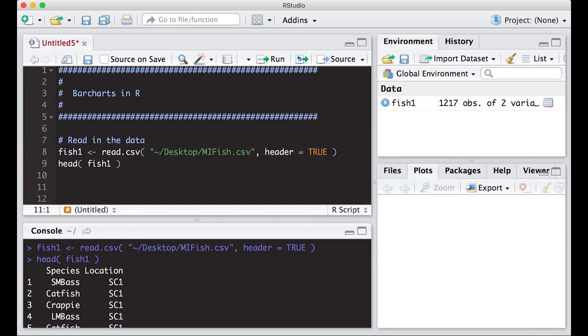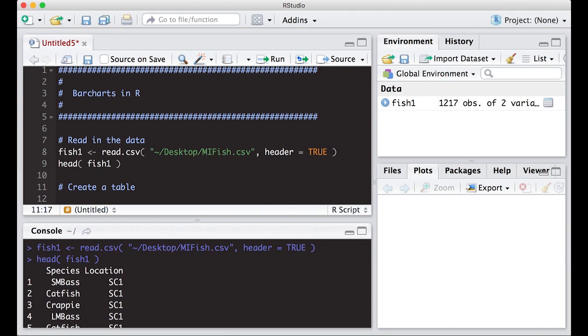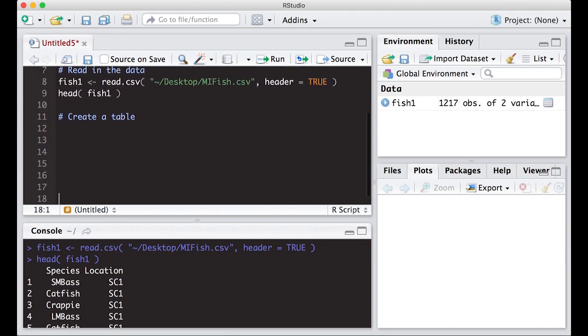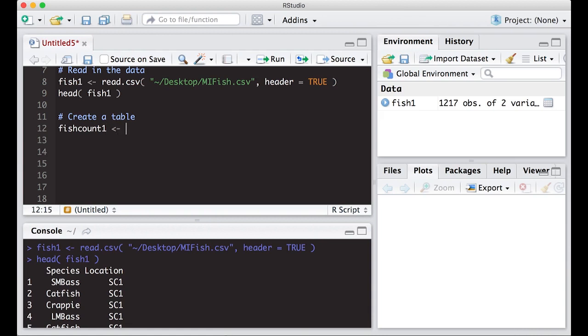The first thing we're going to have to do is create a table, and the table is going to hold all of the numeric information about the counts of each of the species. I'm going to call this fish_count_one and I'm going to put in here table, and I'm going to put in the variable that I want, which is in fish_one dollar sign species.